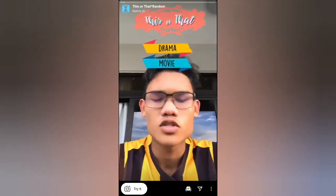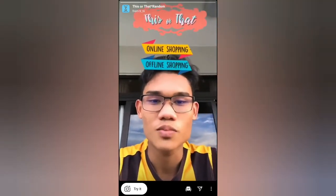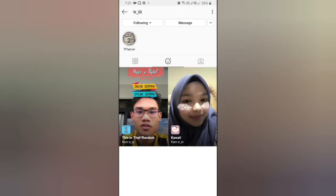Tap on it and you will see the preview — from here you can save it to your camera and you can try it. Let's go check the next one.